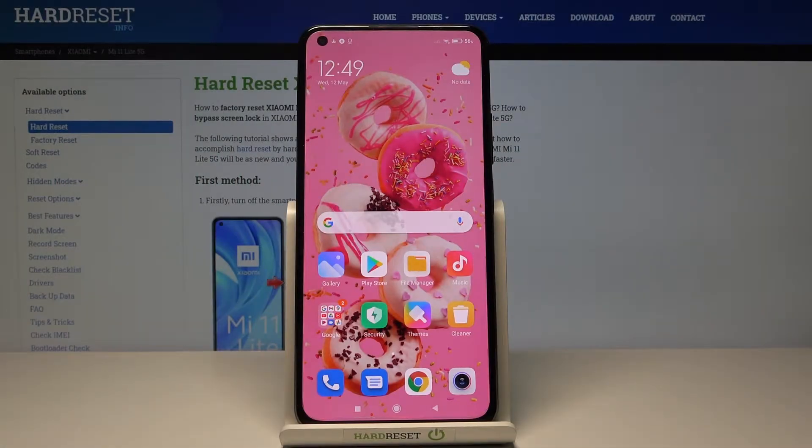In front of me is Xiaomi Mi 11 Lite 5G and let me show you how to add a photo to a contact in this phone.